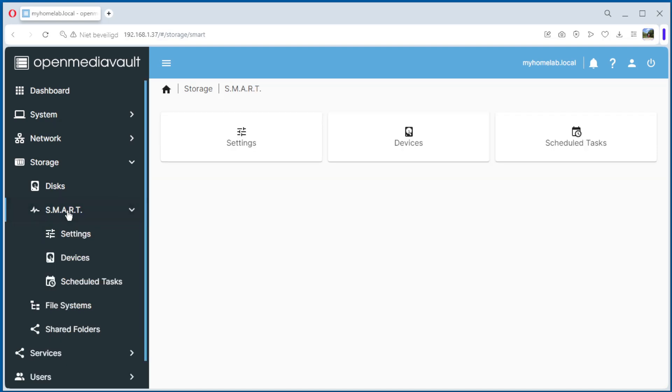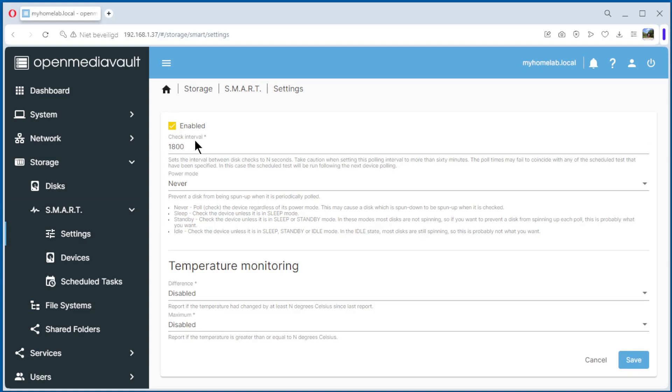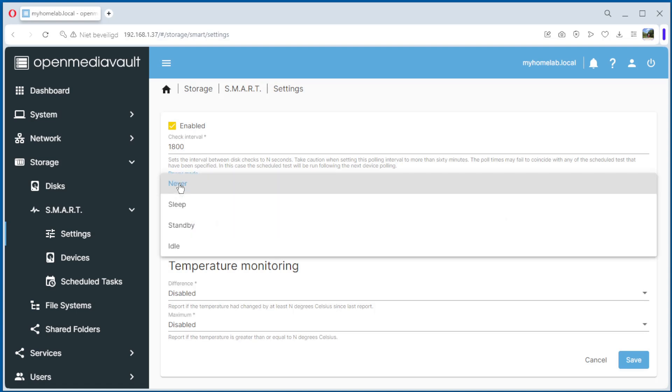First we go to SMART settings. We enable it. 1800, that's half an hour. That's the check interval, you can leave it like that. For power mode, it's best to put it on standby.